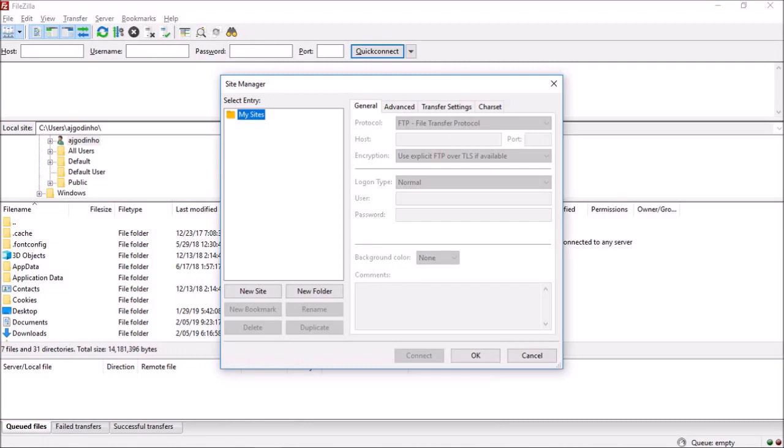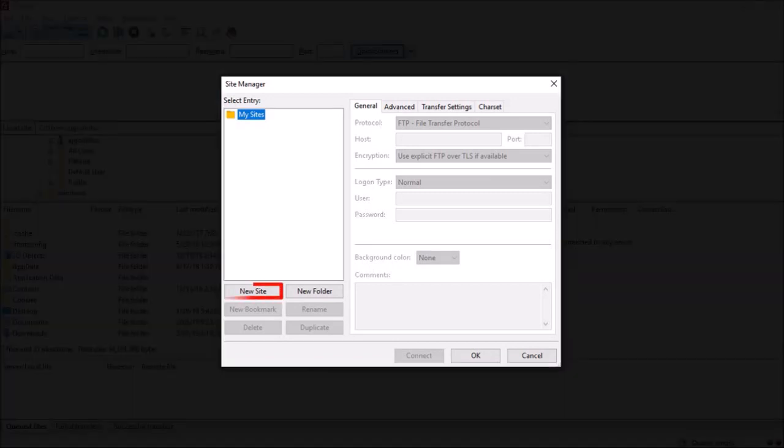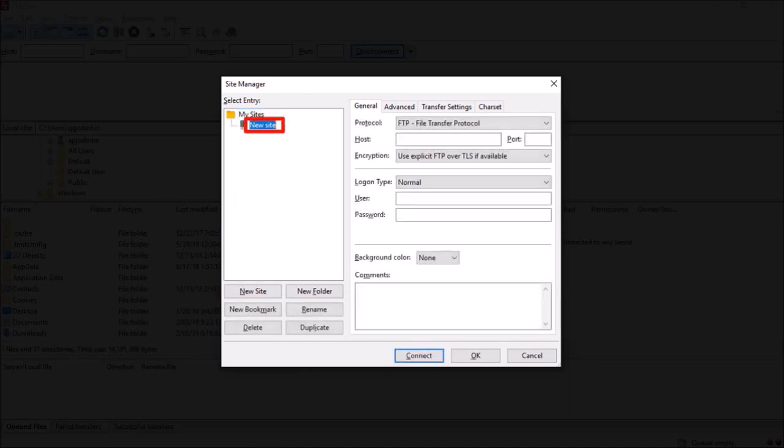First we need to add a new site. Click on this new site button, and in this box type in the name of your site. I'll go with AJ Godina.